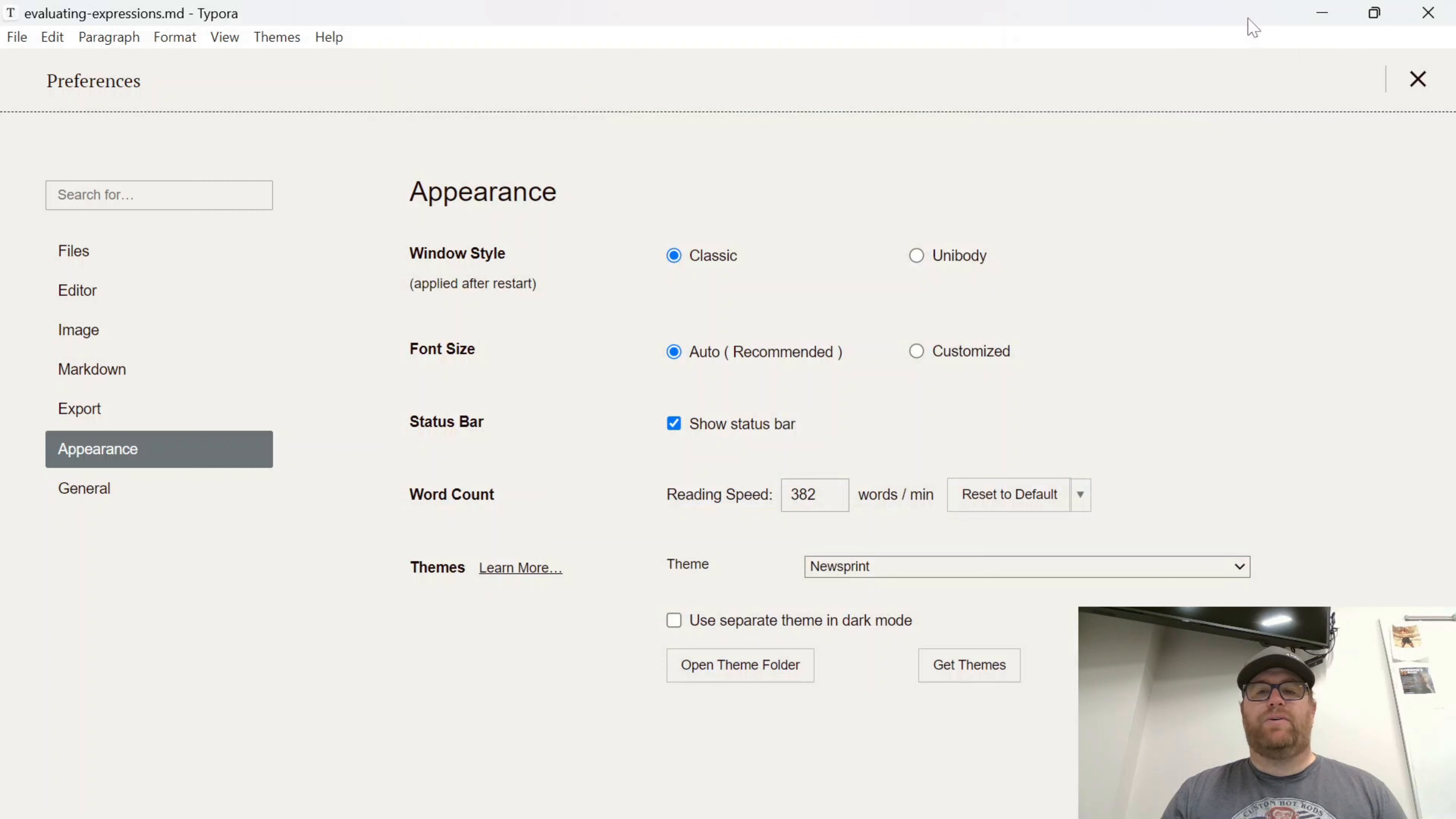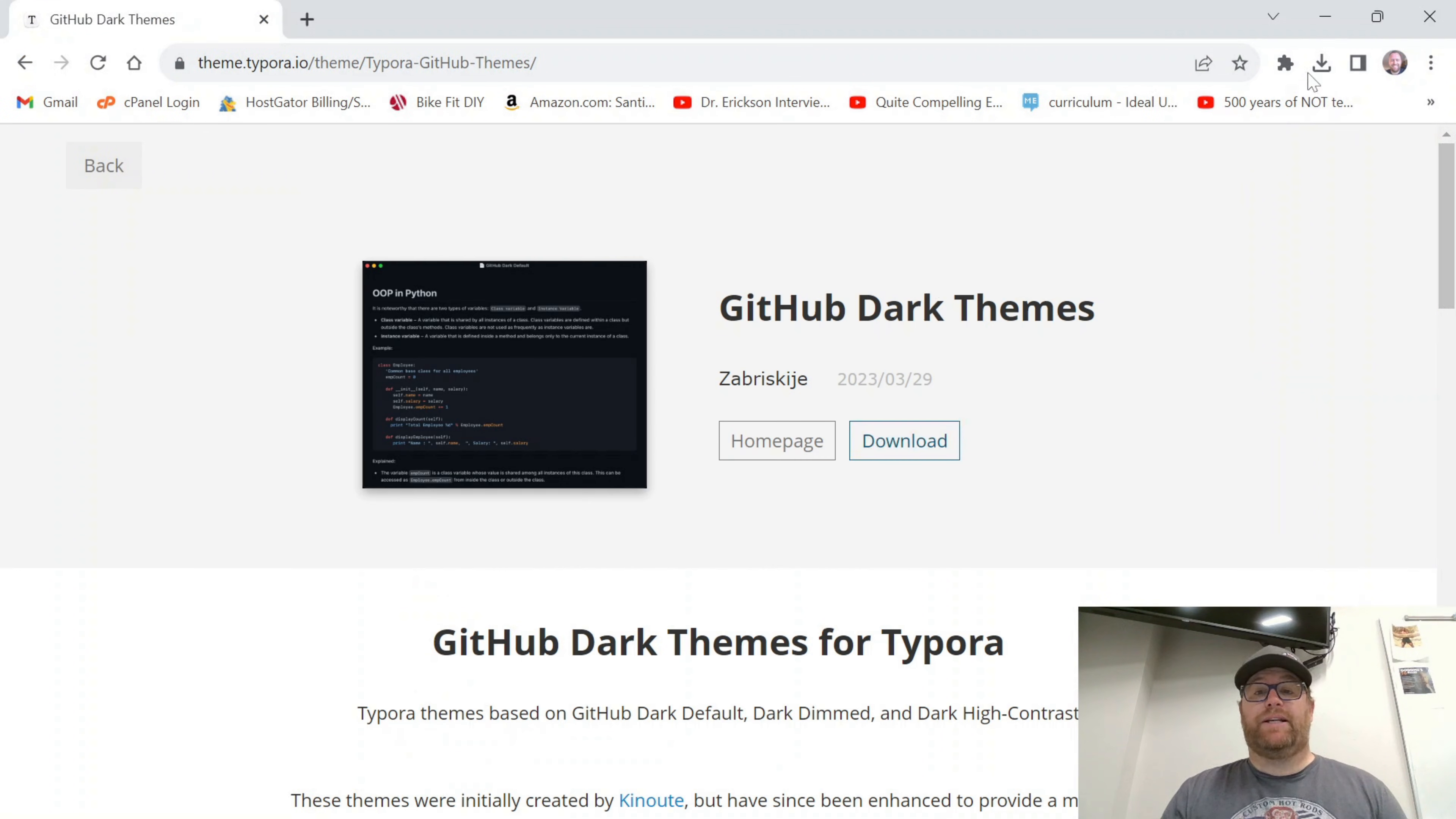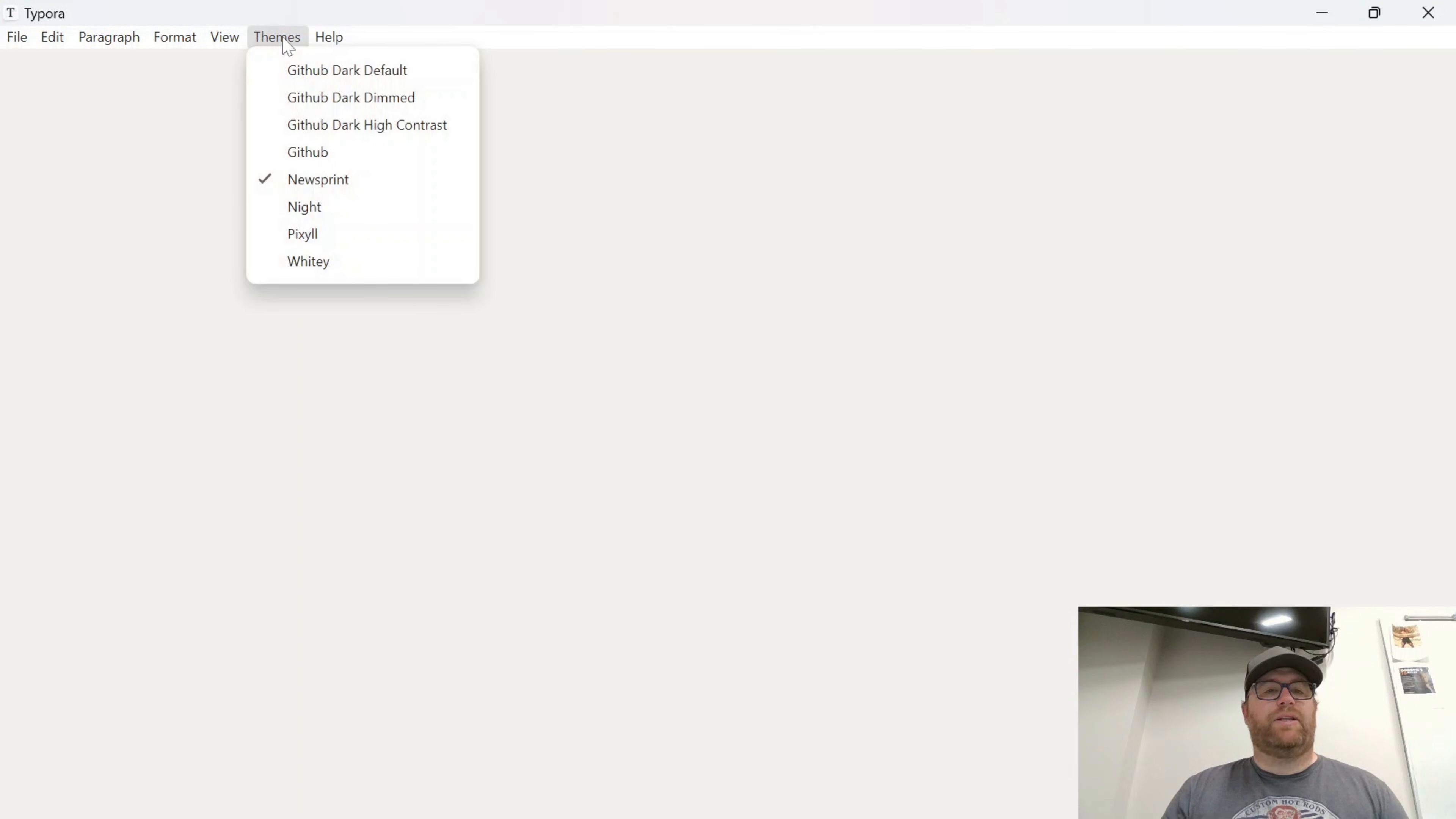So I'll close this out. I will then close out Typora. Close everything out here. Minimize that. Let's reopen Typora. And so now when I go to Themes, I have all of these three themes here.